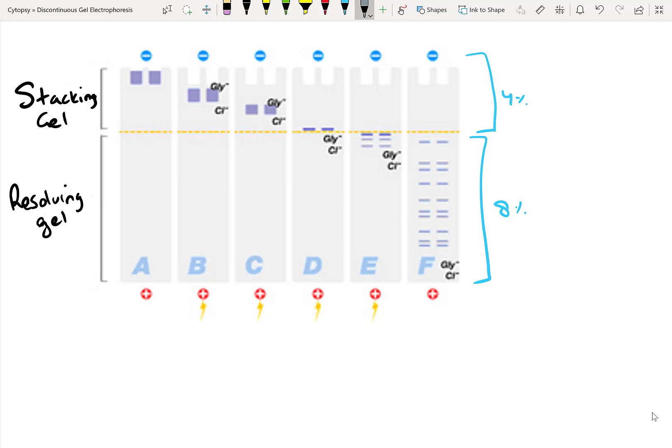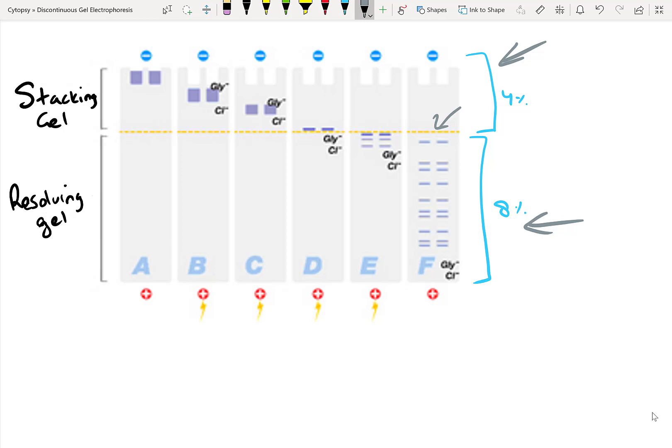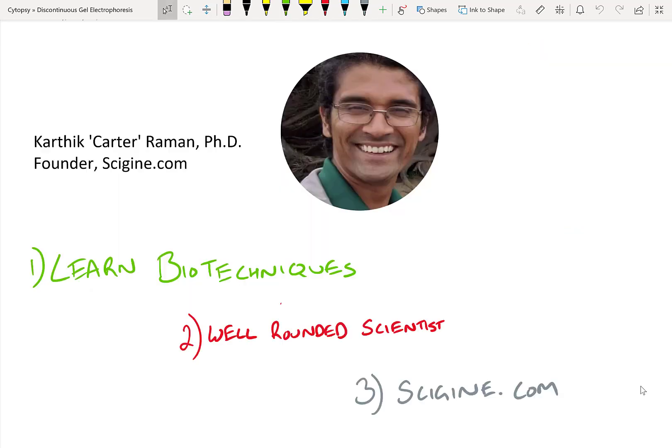In this continuous SDS page, or gel electrophoresis, we have a stacking gel and a resolving gel. The goal is to use this interface right here, between the two gels, to make sure that our protein bands get concentrated down using this ion sandwich, as well as the difference between these two kinds of gels with their different porosities.